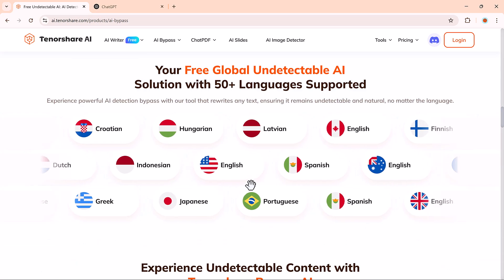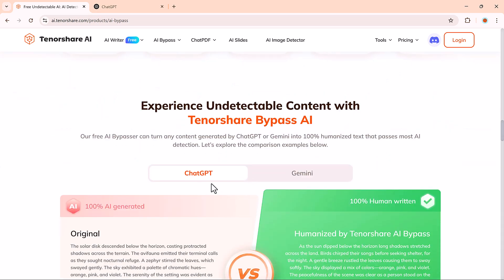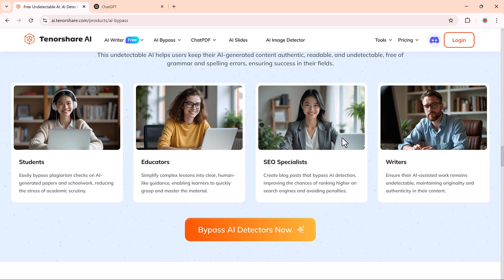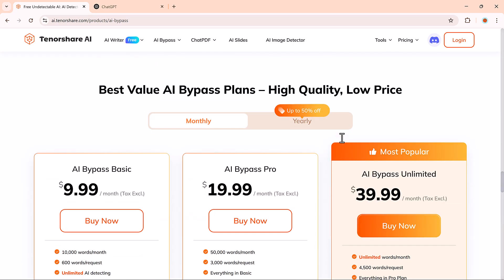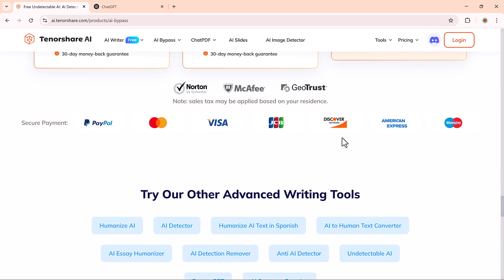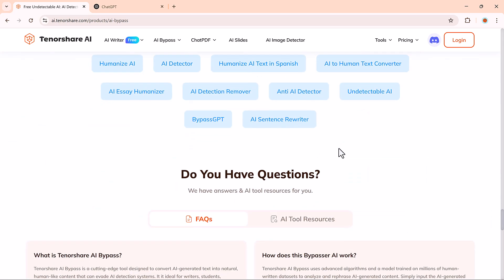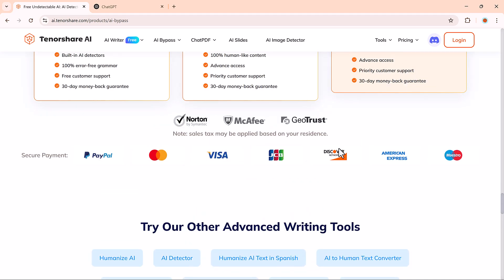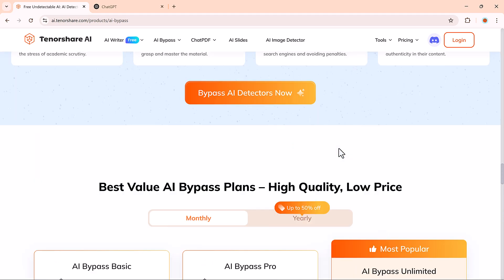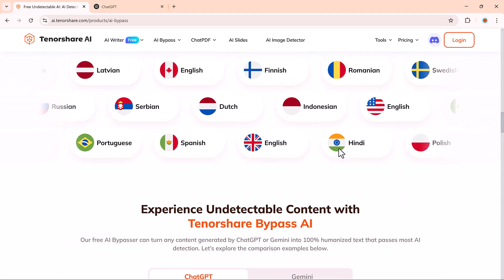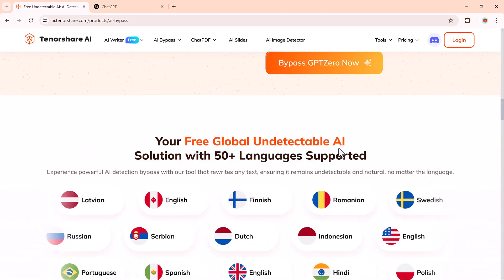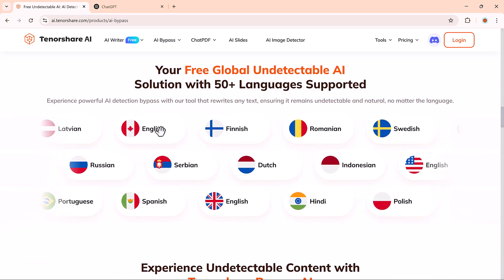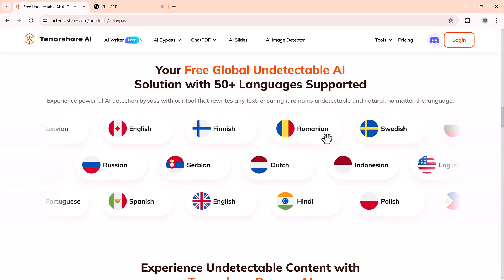That's where Tenorshare AI Bypass comes in. It rewrites your AI-generated content to make it sound completely human, and in many cases, it can bypass popular detection tools like GPT-0, originality, and more. I've included the link in the description below, so you can check it out and try it for yourself.